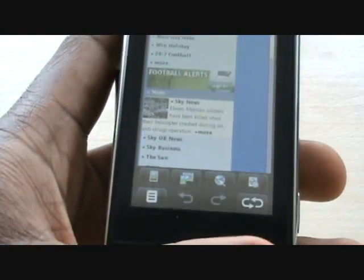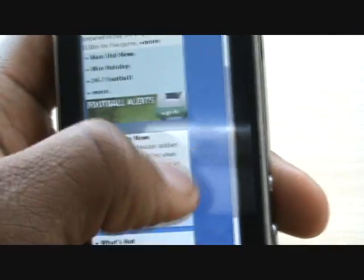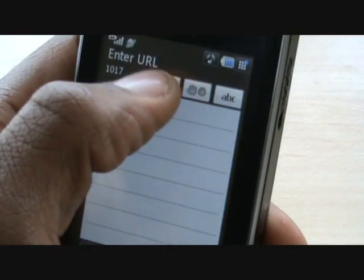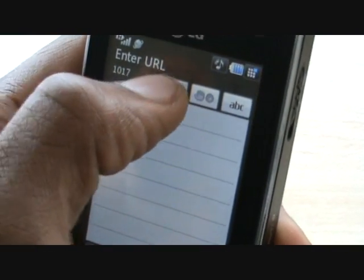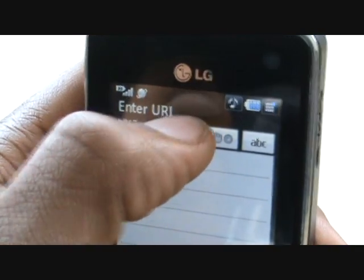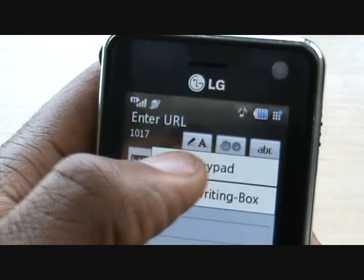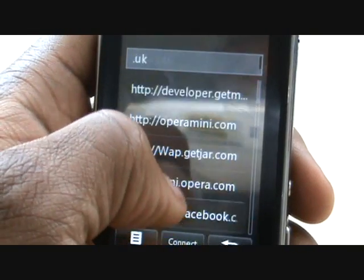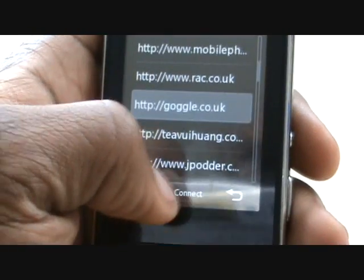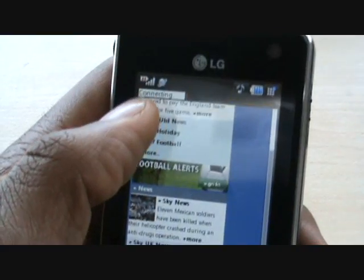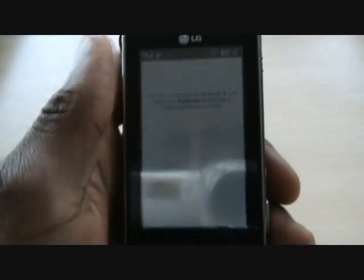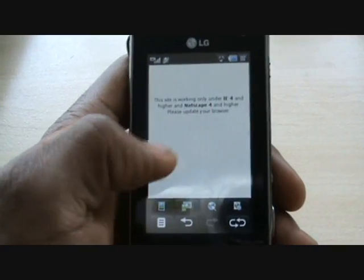If you wanted to enter an address — like Google or something — you tap here, hit this button and it will take you to where you can enter text. You can choose to enter text in two different ways: keypad and handwriting box. You can choose just keypad, and as you can see we've been to a wide variety of websites including Facebook and Opera Mini. So you can go into Google, hit connect, and then you get this connecting toolbar with a red line and it goes straight through.